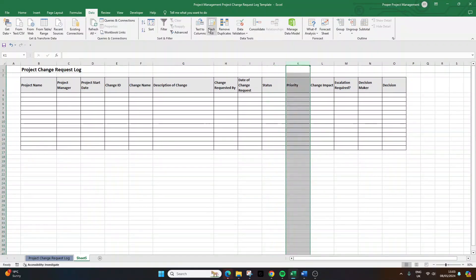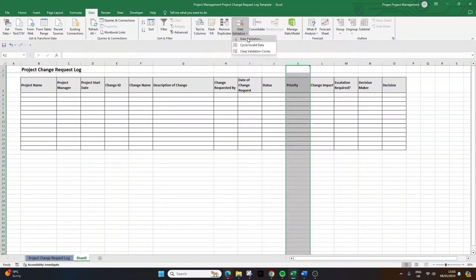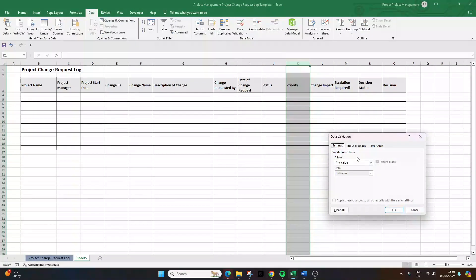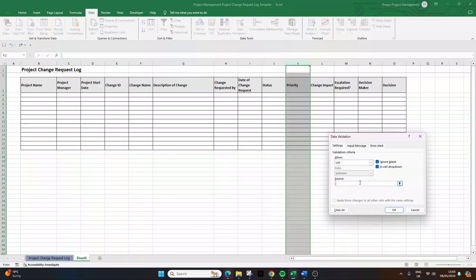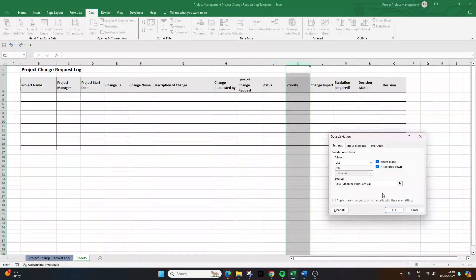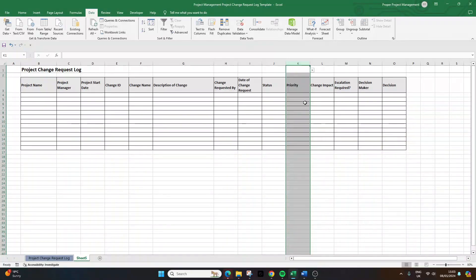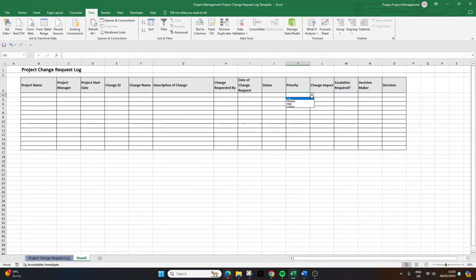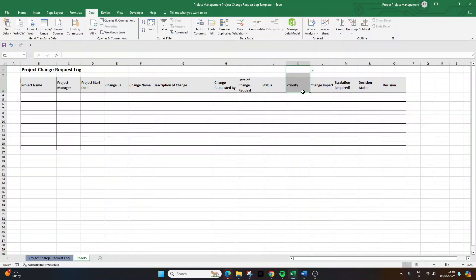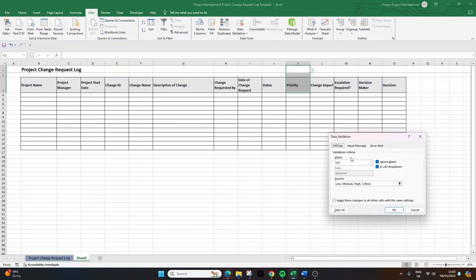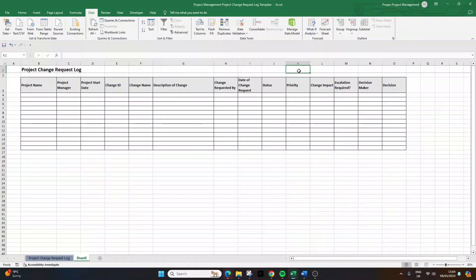OK, so now we're going to do priority. Same concept applies. Select the column, data, data validation, list. Now the options here I'm going to say are low, medium, high. You can even put critical as well. They're the options that we can put in here. Press OK. So now these are all the dropdown options. Again, select from K1 to K3 data, data validation in the settings. Change this to any value. So it's removed it from the top three.